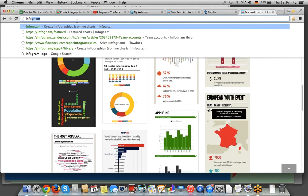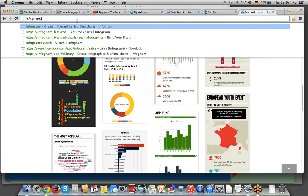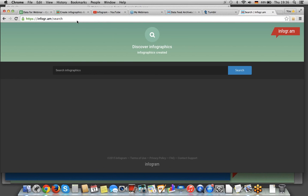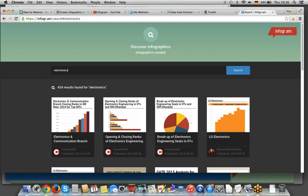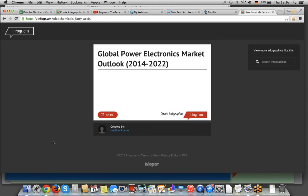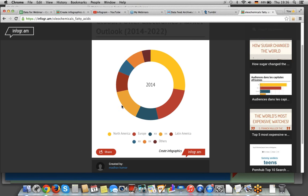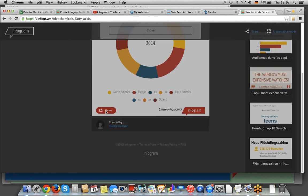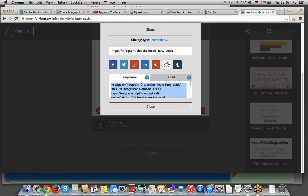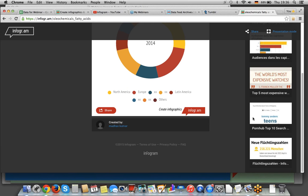Also we have a search feature — if you go to Infogram search, you can search any of the publicly published infographics. For example, looking up 'electronics' gives 424 results, and then you can see what people have made. This is the actual published version with interactivity. You can't take their data, but you can share it — you have the same way to share it, and you can put it on your website or share it on Facebook if you find it interesting.